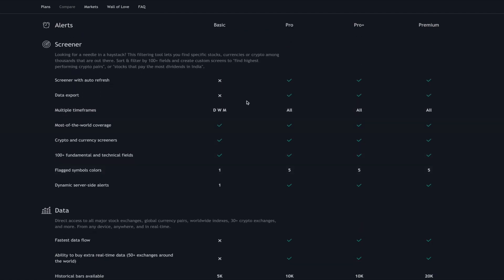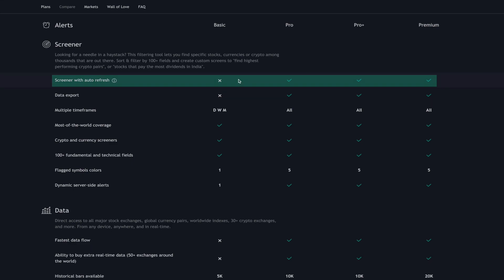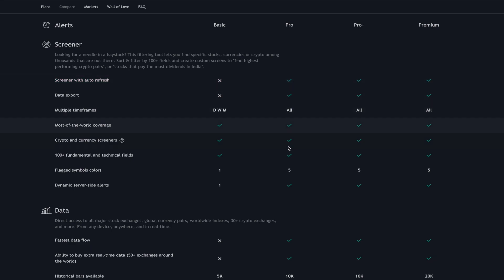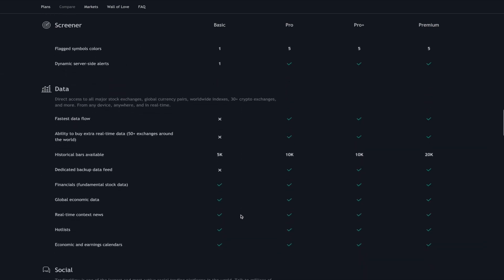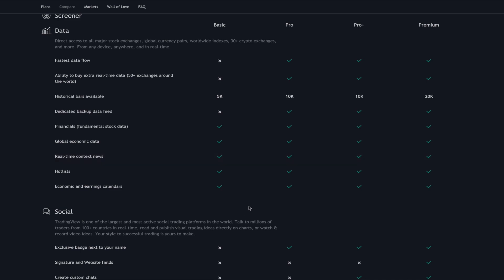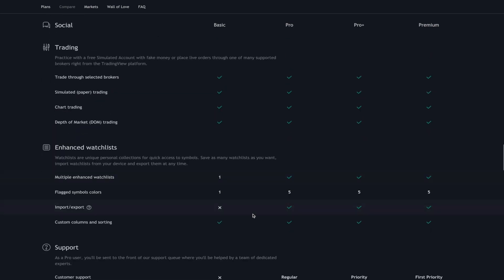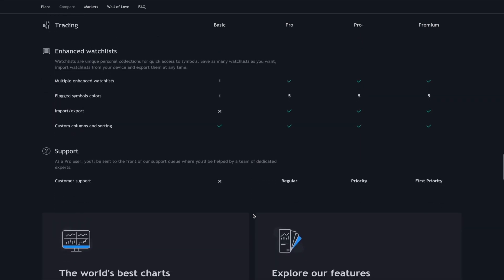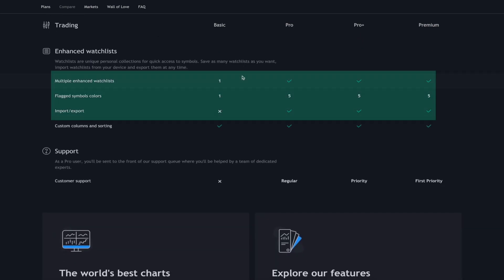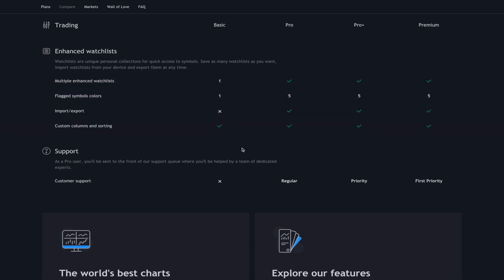There are also limitations for the screener with the basic subscription. As you can see with Pro, everything else is just a lot better. It's not terrible — you can get by — but you're going to be missing out. Also, you don't get as many bars of data available. Watchlists are limited here too, so it can be frustrating.